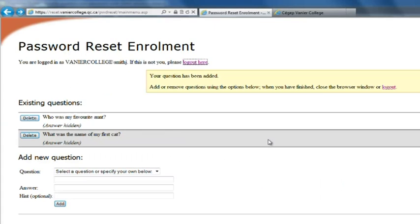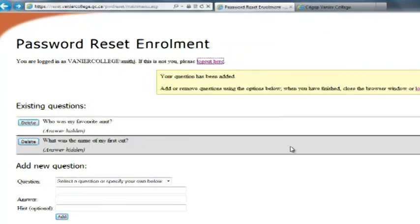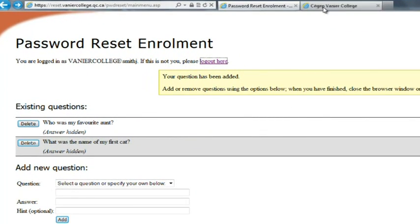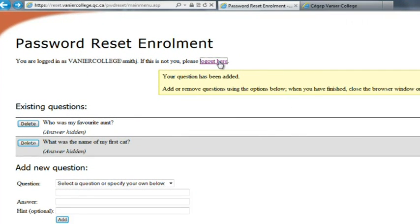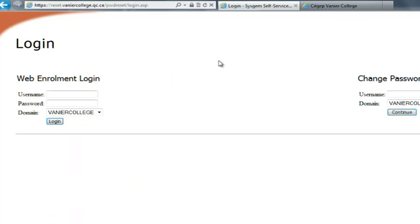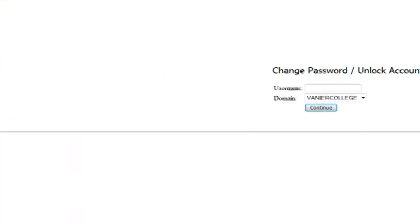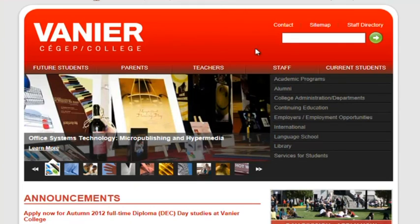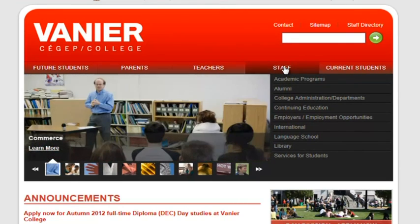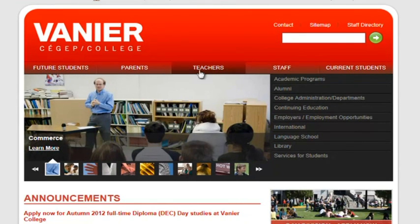Now that you have added your two security questions, I'm going to show you how to change your password. Again, the procedure is very simple. I'm going to log out so we can log in afresh from the Vanier College page from the staff or teachers tab.